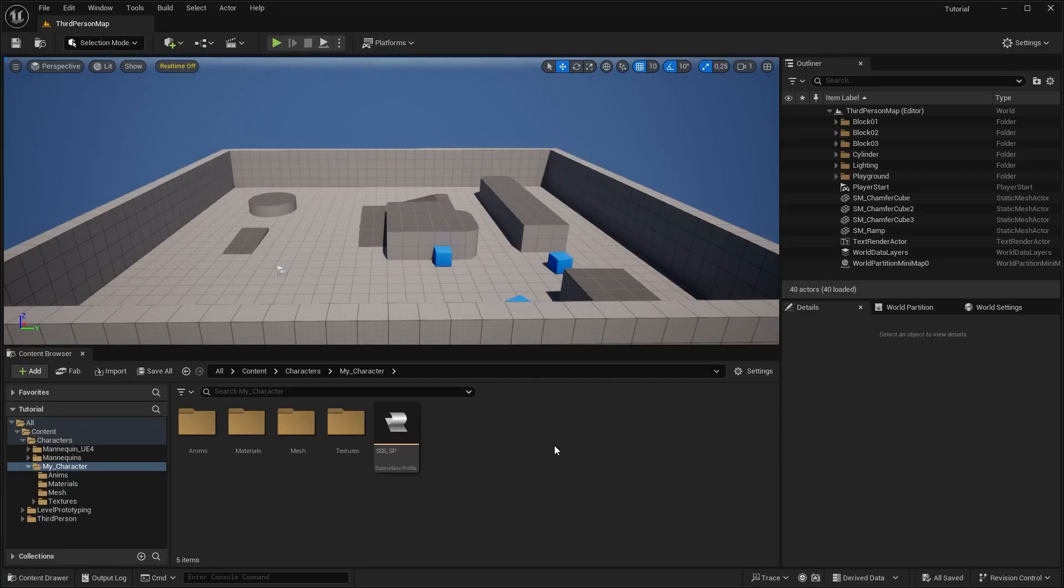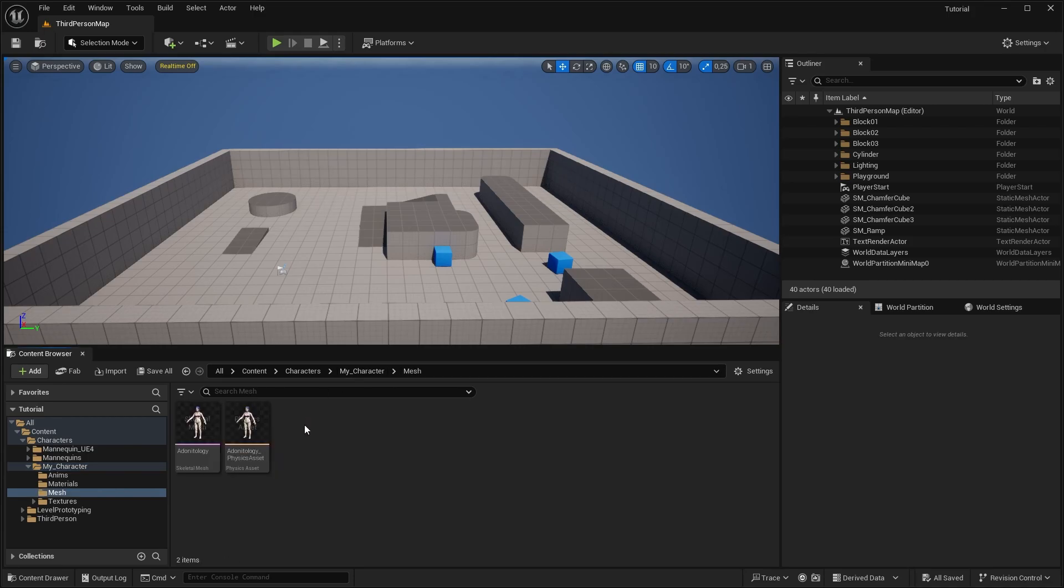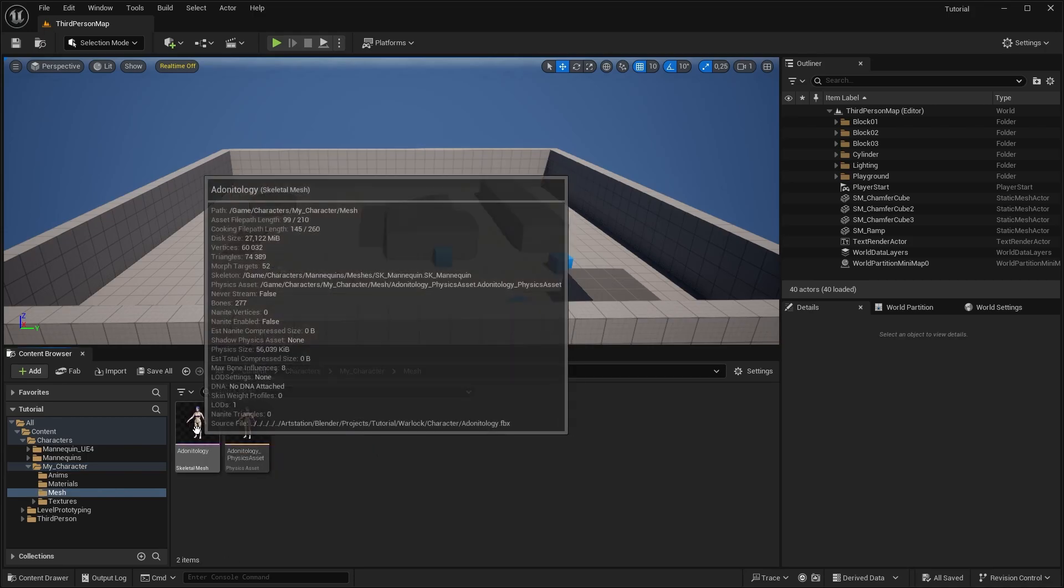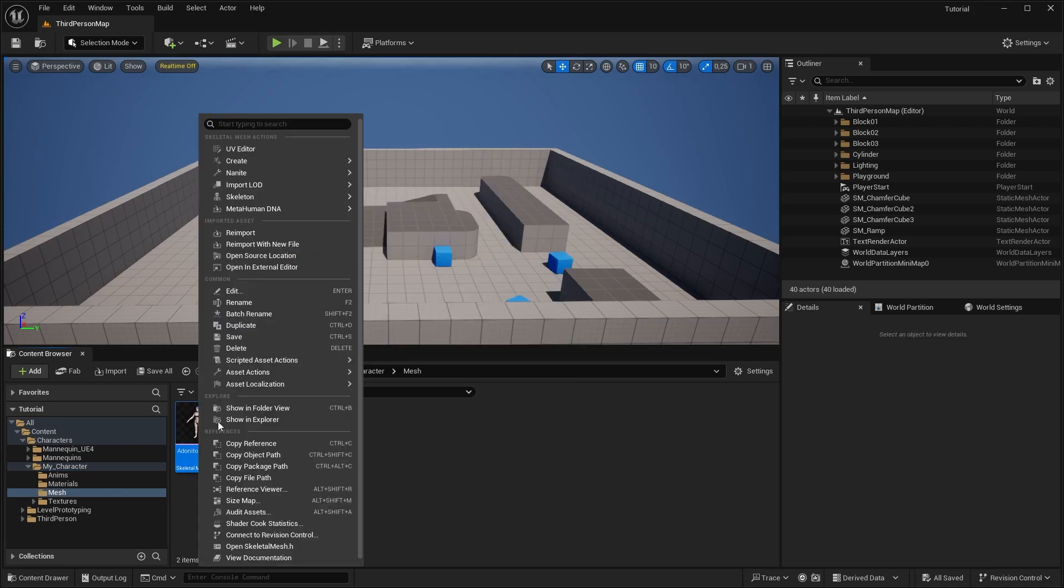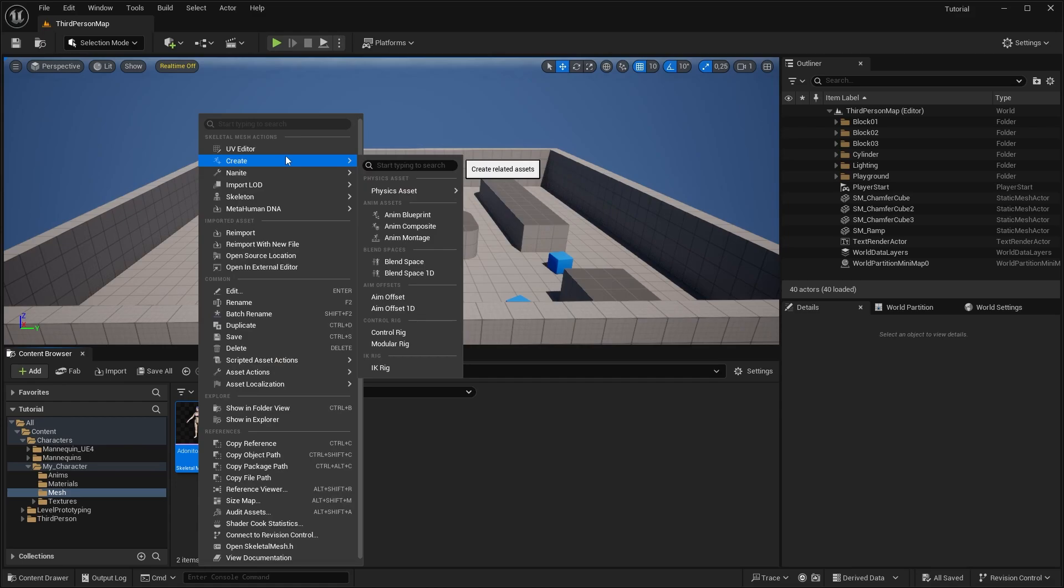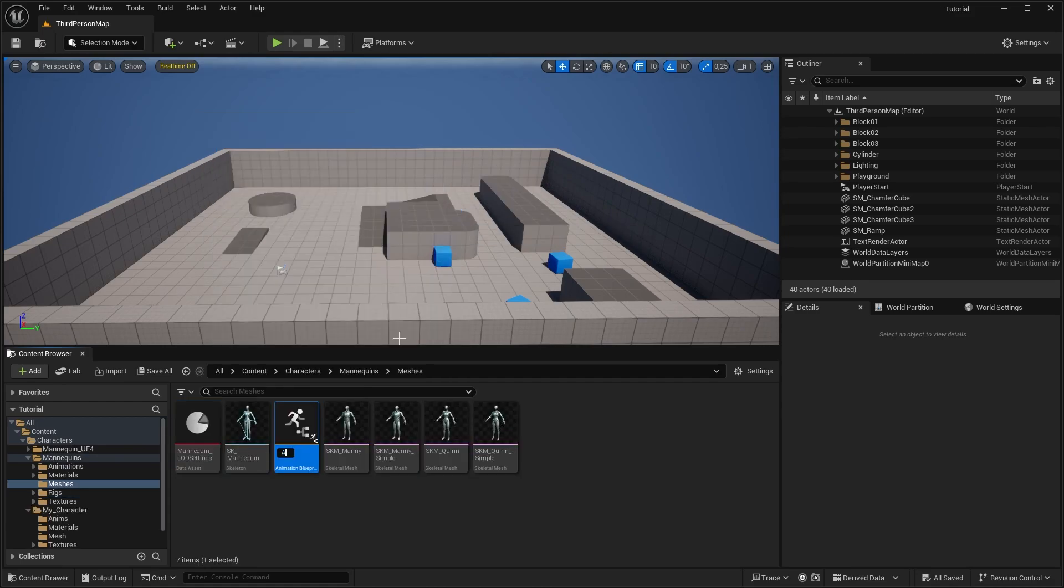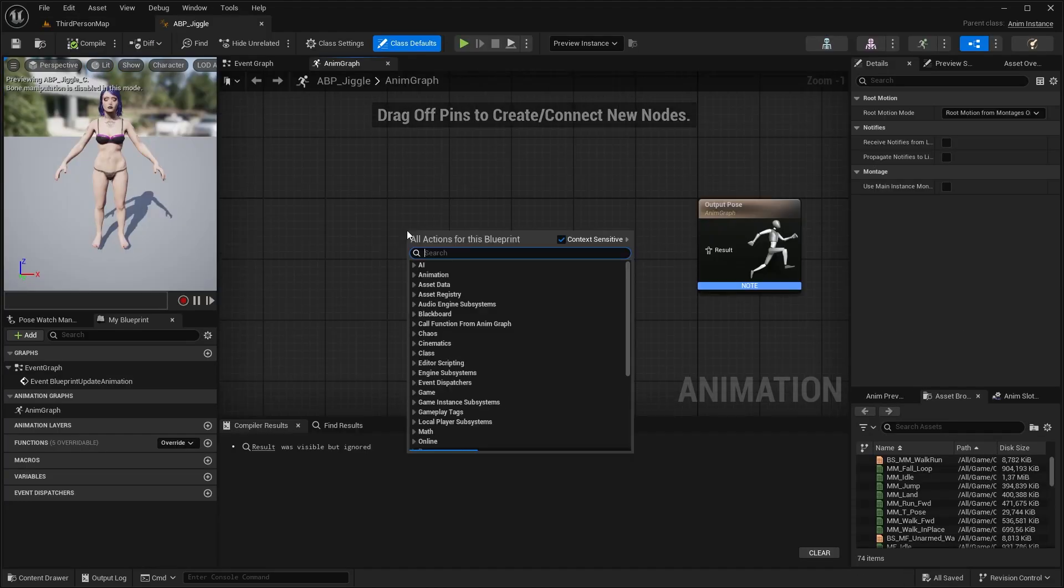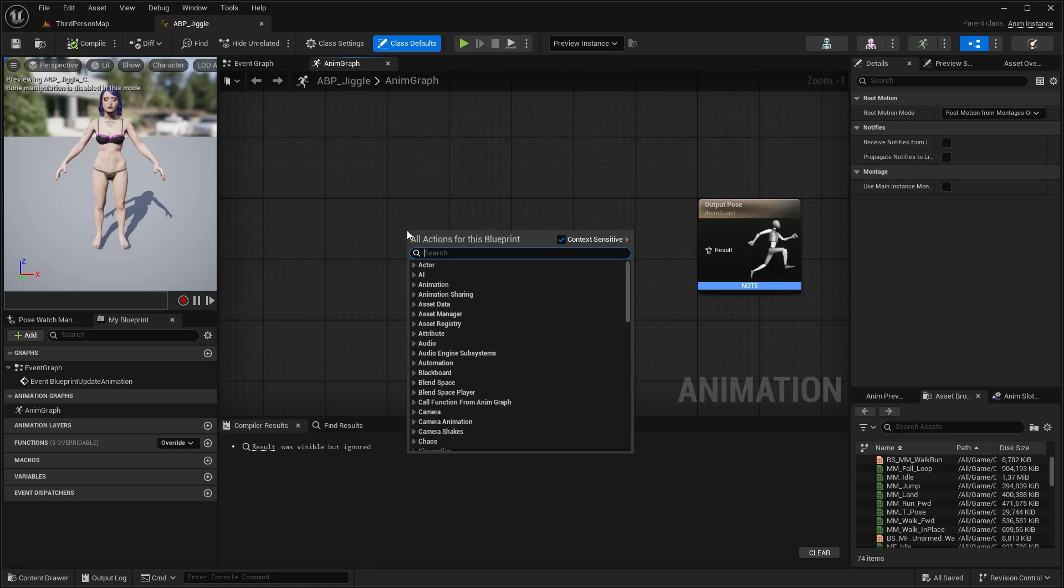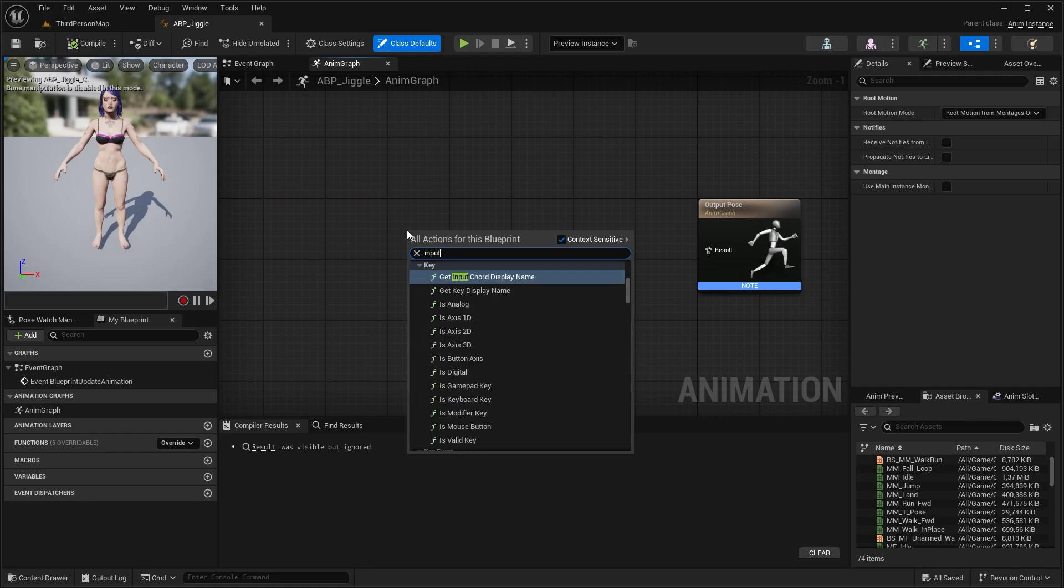First we are going to create a post-process animation blueprint. With this we can apply extra effects without changing the core animation blueprint. Let's find our skeletal mesh, right click, go to create, and hit Anim Blueprint. Name it ABP_Jiggle, for example. Open it up and look for an input pose first.